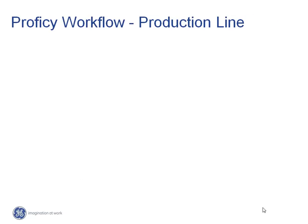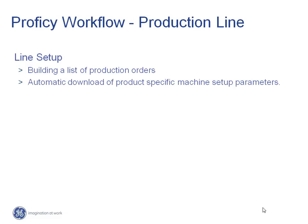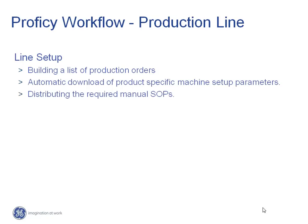Specifically, you will see through a single view how Workflow can assist you with building your list of production orders, downloading the necessary product-specific machine setup parameters based on the current production order, distributing the required manual standard operating procedures, and validation of raw materials.